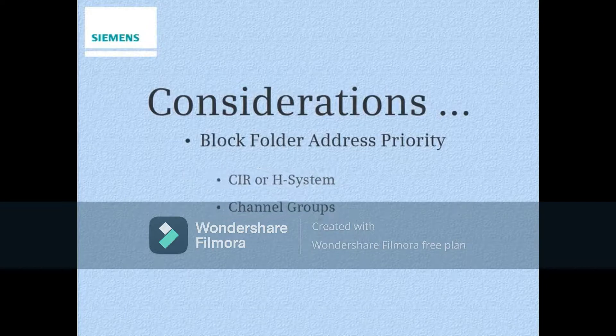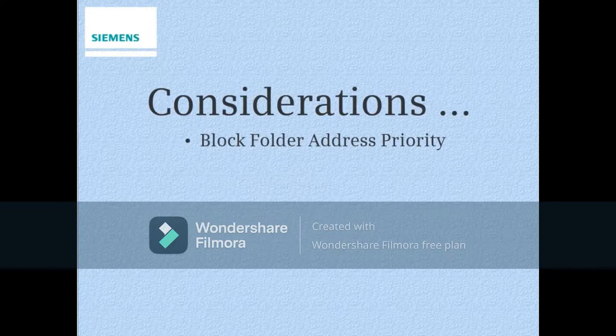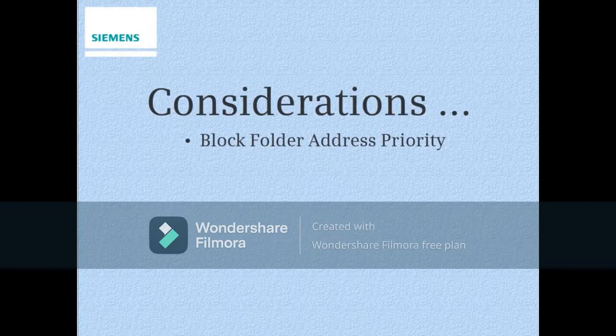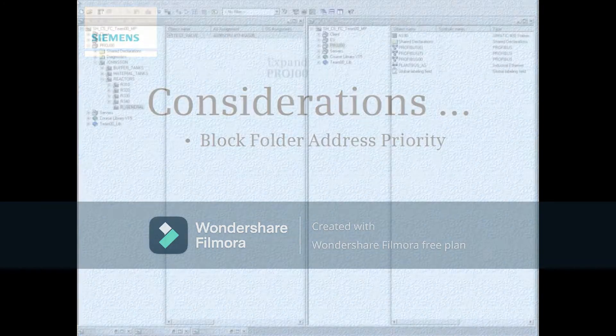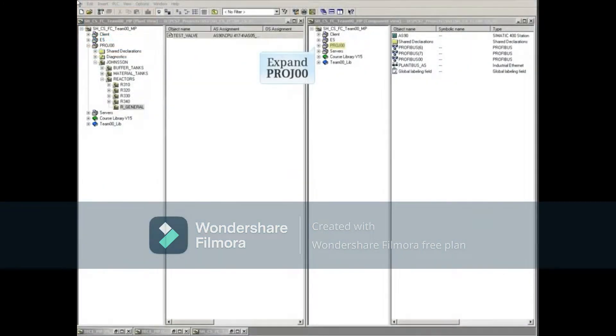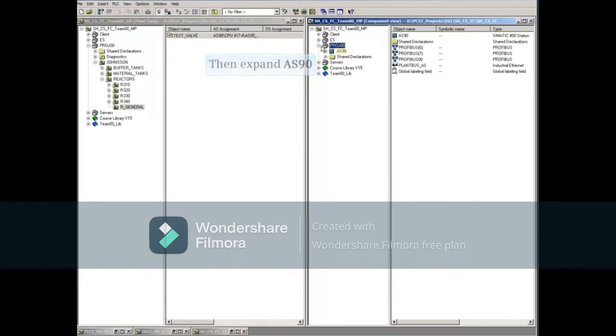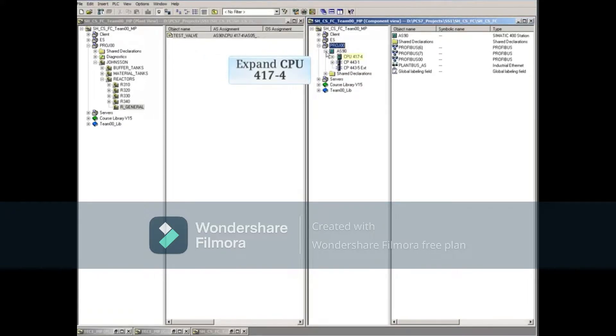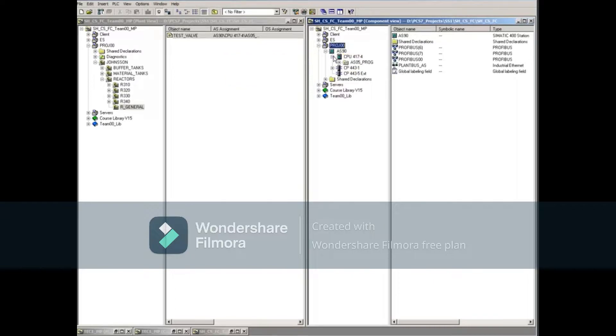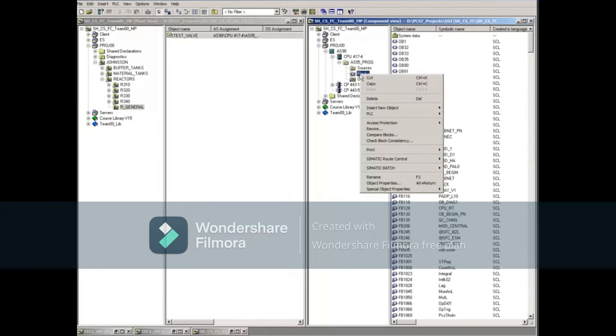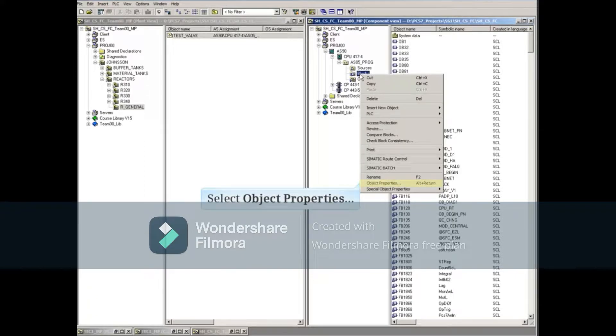For example, block folder address priority. Expand the AS project, then the AS or automated system, and then expand the CPU. And finally, the program folder of your automation station. Now we can right-click the blocks folder and open its properties window.